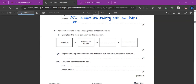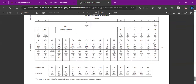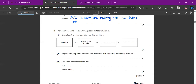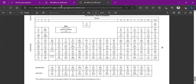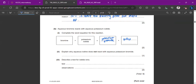Aqueous bromine reacts with aqueous potassium iodide in a displacement reaction. Bromine is more reactive than iodine because reactivity decreases down the halogen group, so bromine displaces iodine to produce potassium bromide and iodine. Aqueous iodine does not react with aqueous potassium bromide because iodine is less reactive than bromine and cannot displace bromide ions from its halide solution.